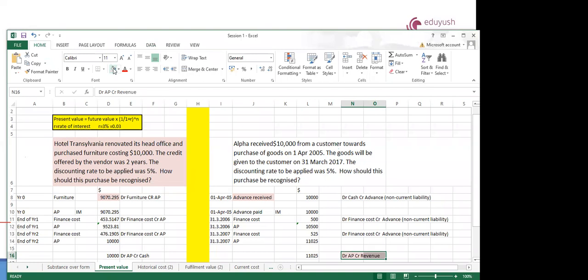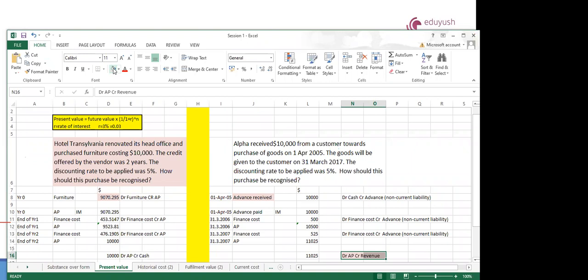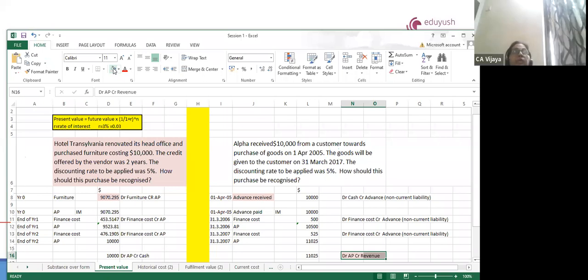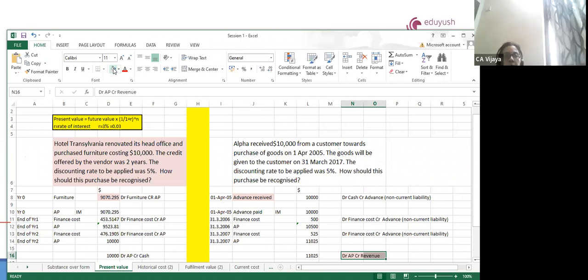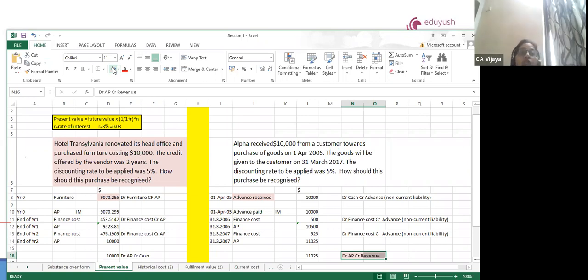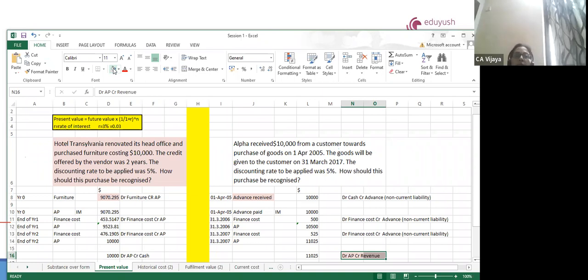Basically, if there is more than 1 year, we have to book the discounted rate — go with the present value. We need to follow present value whenever the time gap between receiving money and issue of goods is more than 12 months. That is the simple, straightforward principle. And if you are paying on a later date, you do present value. But if you are paying the money today, then the future value is your revenue. Otherwise, the present value would be your revenue. That is how we tackle the application of present value.